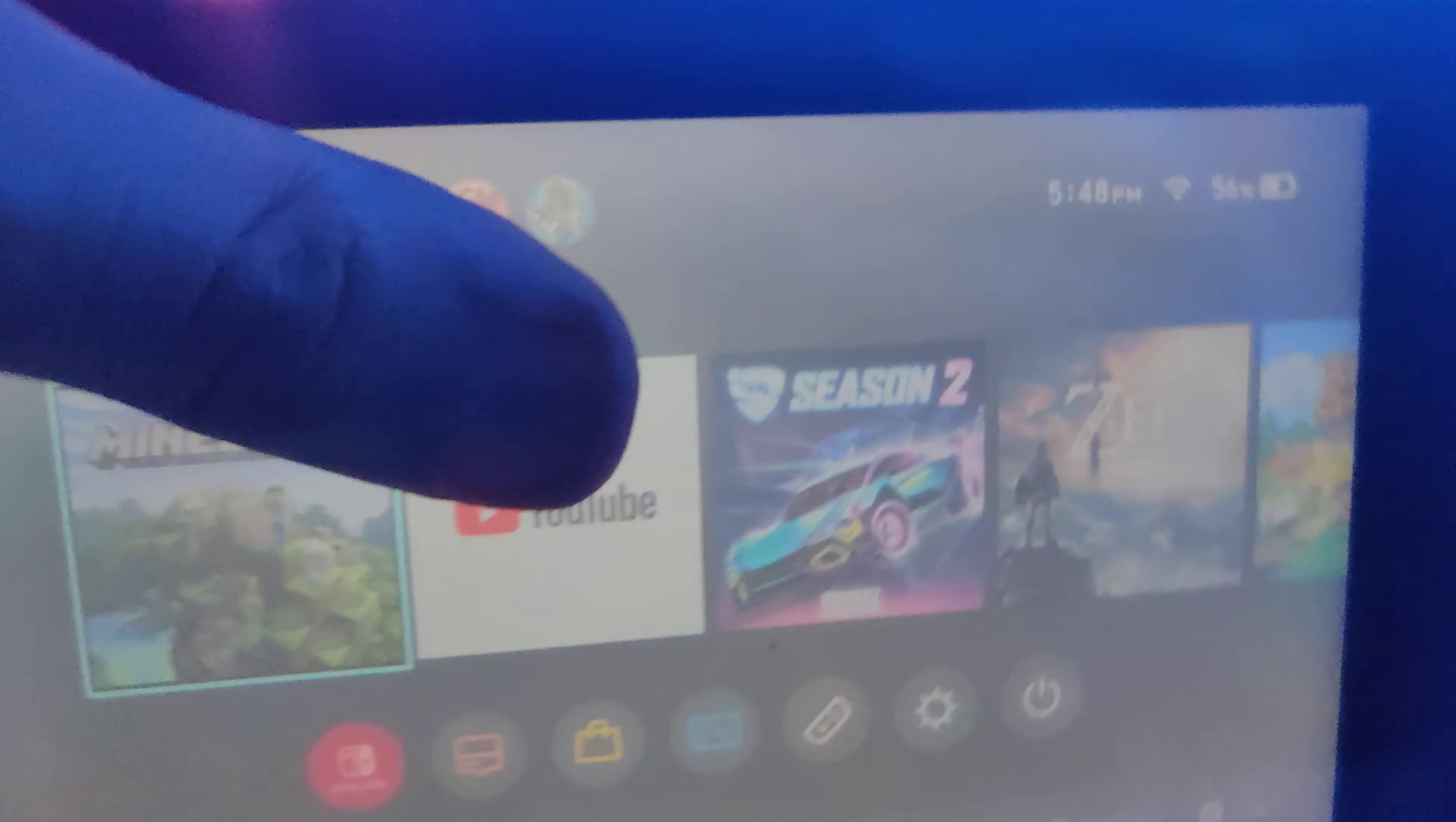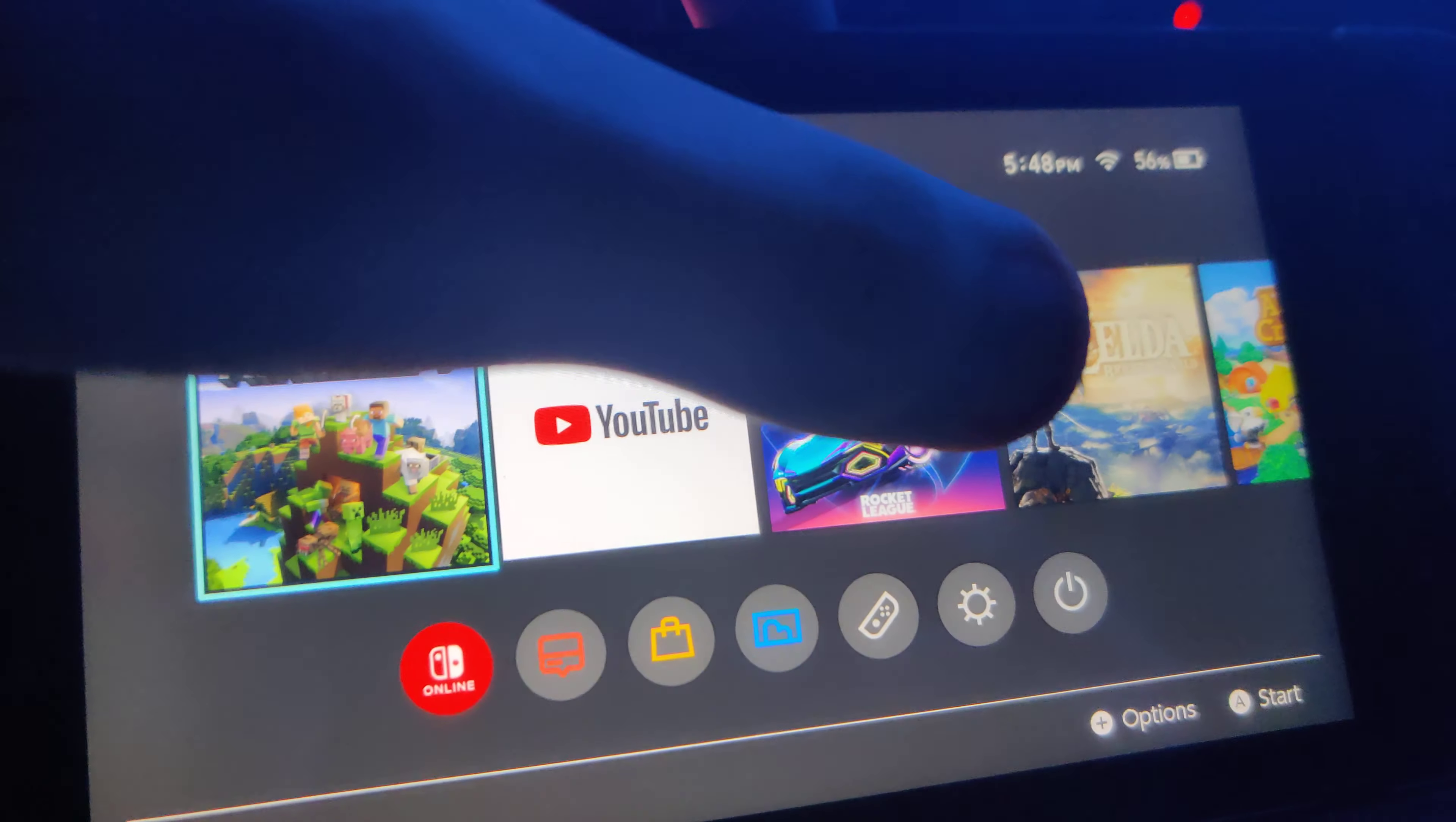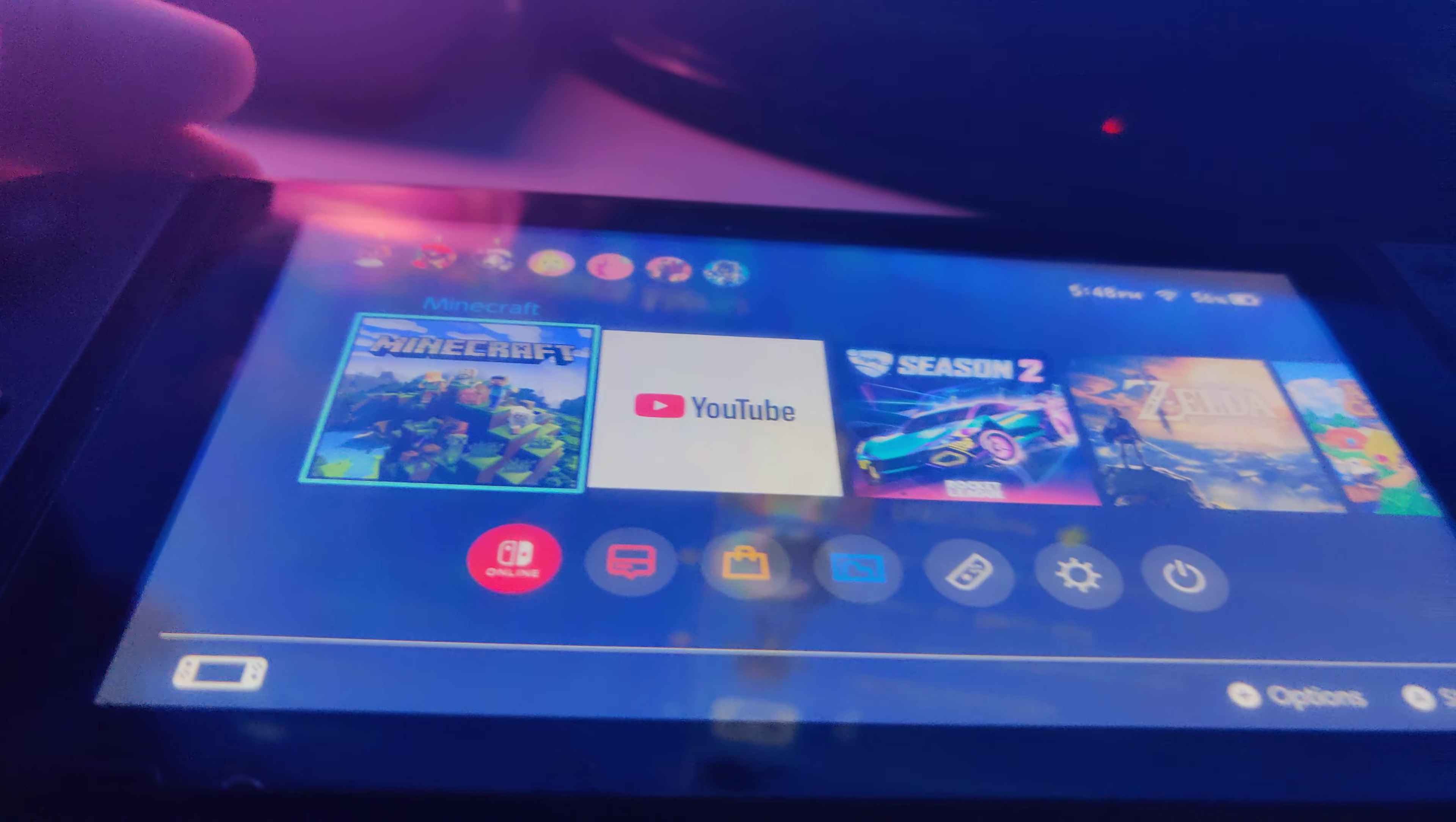So first step, you're going to click the power button. Instead of clicking A or something, you would actually want to click the actual thing in the middle once and it will easily go in.